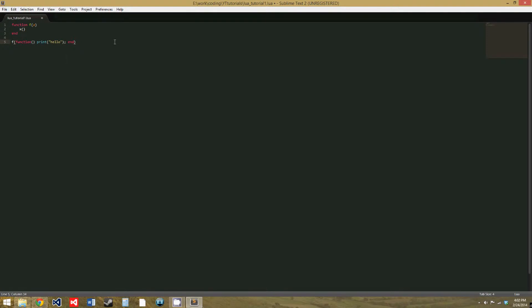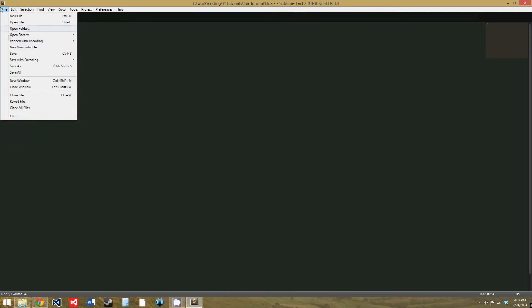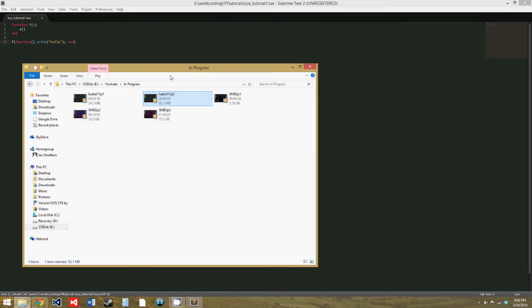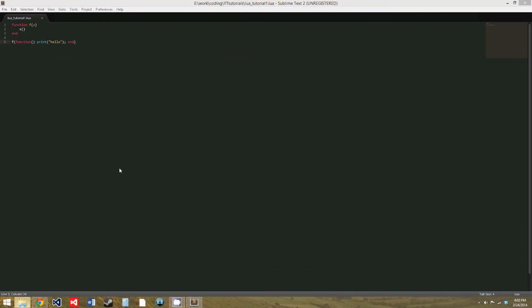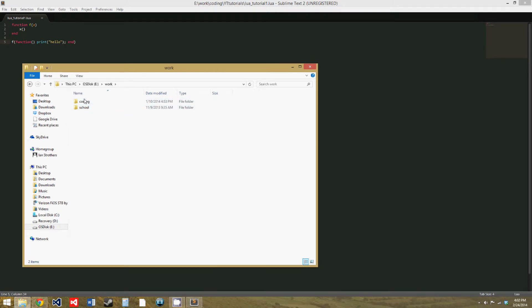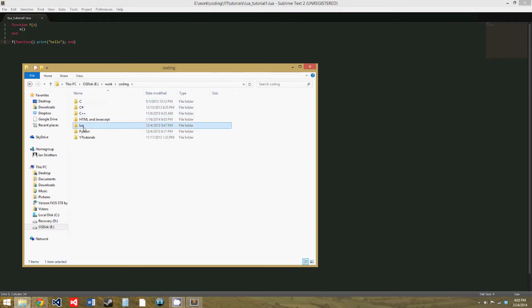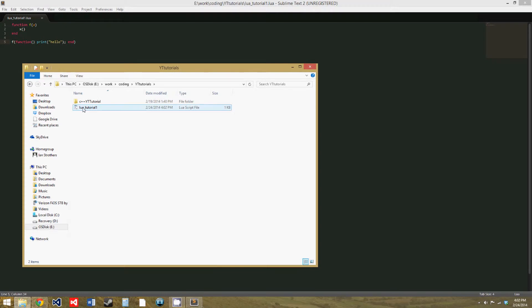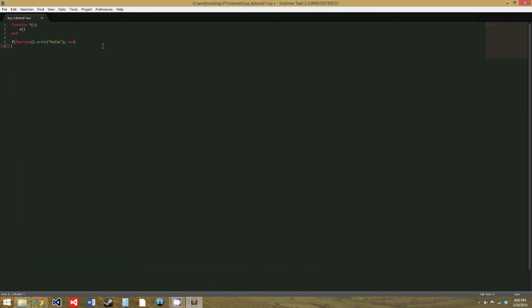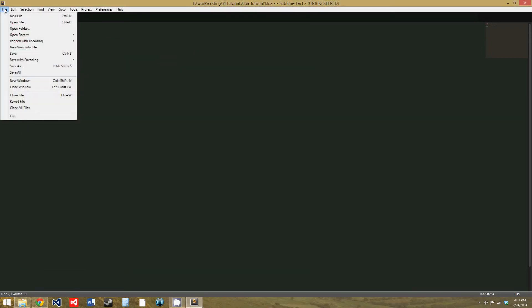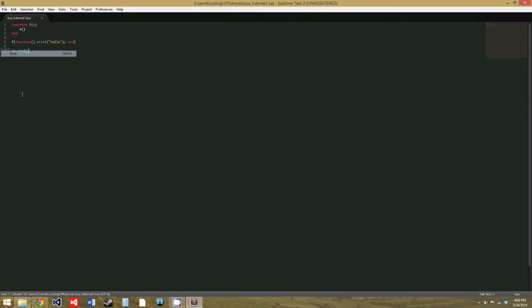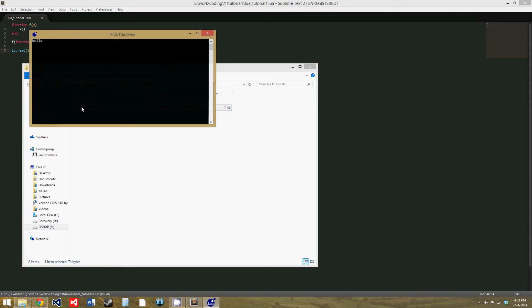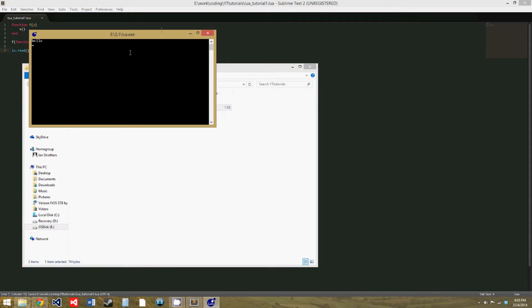So if we run this, I'll have to save it and then find it in my files. And we should probably put that there so we can see the output and it stops. Now if we run it, it says hello.